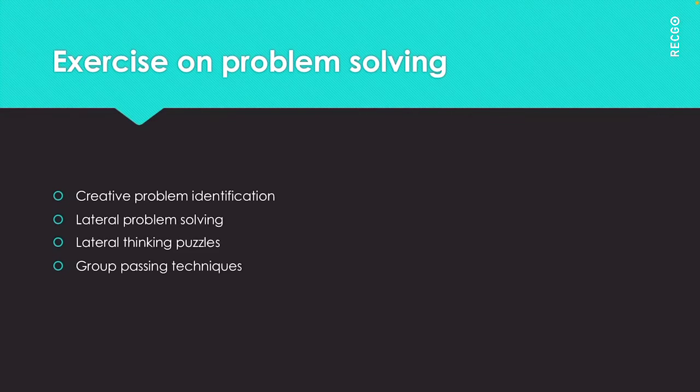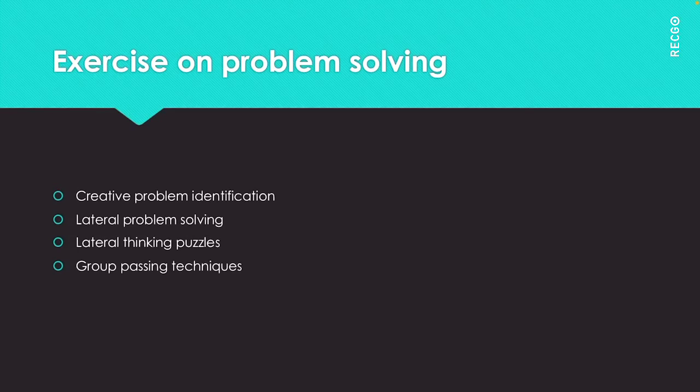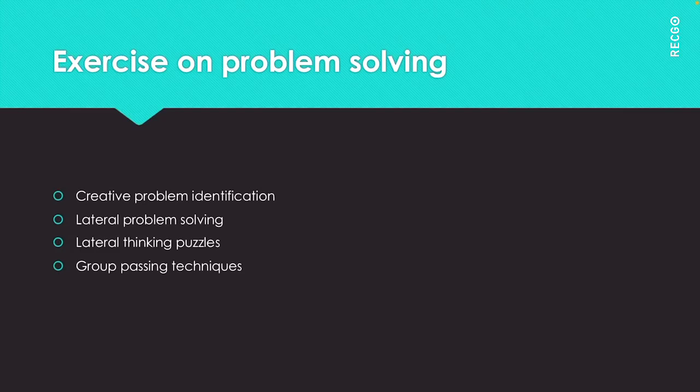The next topic is exercises on problem solving. When something creates a problem, the performance or status of the situation drops. Problem solving deals with finding out what causes the problem and then finding out the ways to solve the problem. The objective is to get the situation to where it should be. We will understand this with an example.